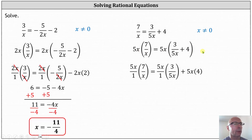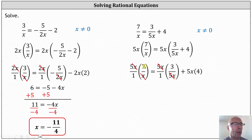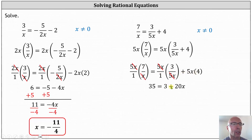Now we simplify. On the left, x divided by x simplifies to one. On the right, five x divided by five x simplifies to one. Now we multiply. On the left, we have five times seven, which is 35. On the right, we have one times three, which is three, plus five x times four, giving us plus 20 x.